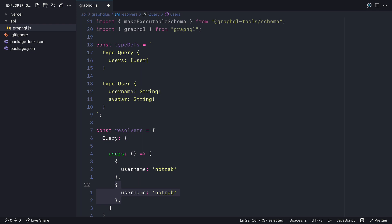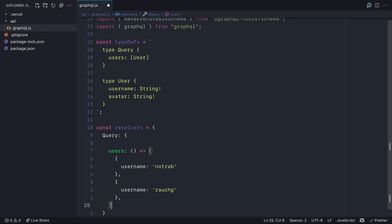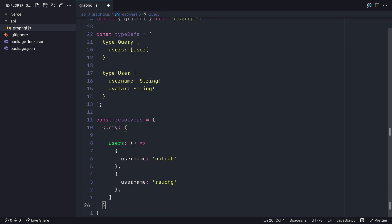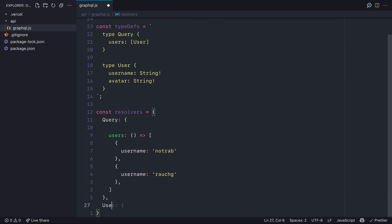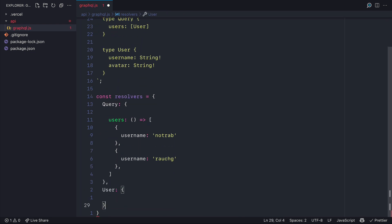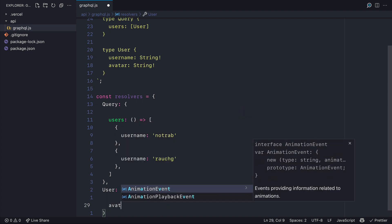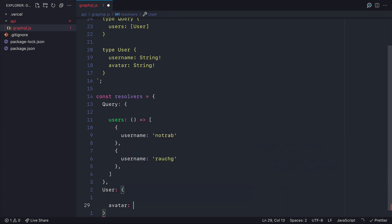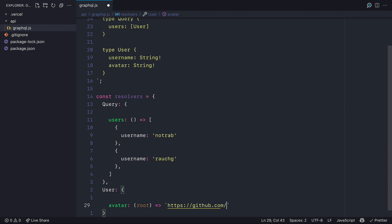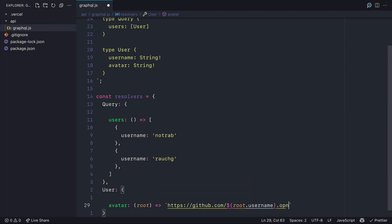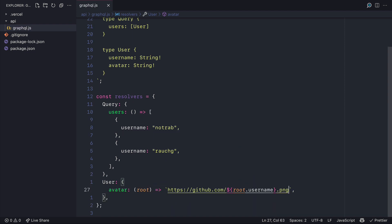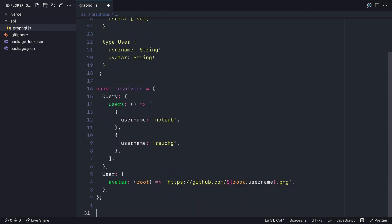Then with our users let's override the root type for user and we'll return avatar and we'll return the value of an avatar URL fetching from the root user. We can fetch the username and we can inject this inside of a template literal and we can invoke root.username.